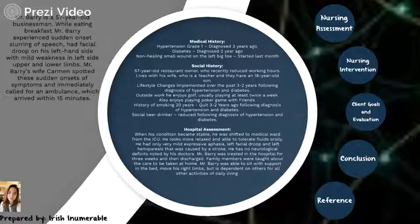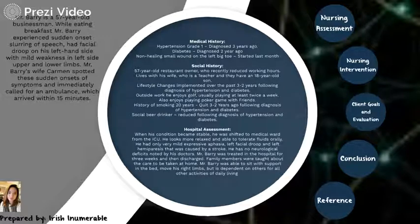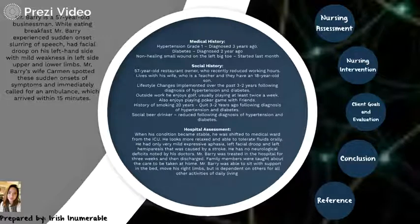While in the hospital, when his condition became stable, he was shifted to the medical ward from the ICU. He looks more relaxed and able to tolerate fluids orally. He had only very mild expressive aphasia, left facial droop, and left hemiparesis caused by a stroke, with no neurological deficits noted by his doctors. Mr. Barry was treated in the hospital for 3 weeks and then discharged. Family members were taught about home care, and Mr. Barry was able to sleep with support in bed and can move his right limbs, but is dependent on others for all other activities of daily living.